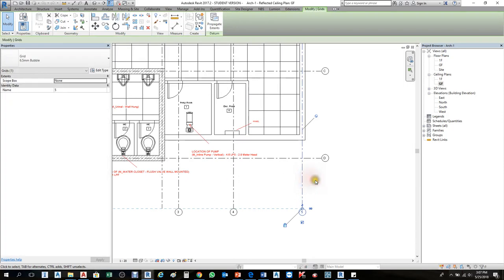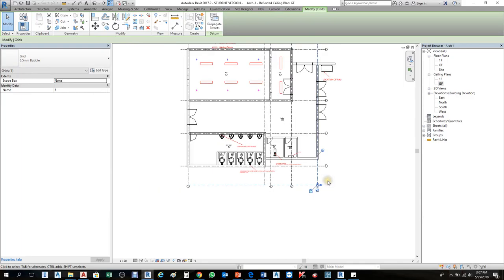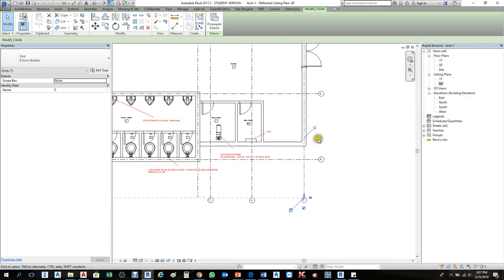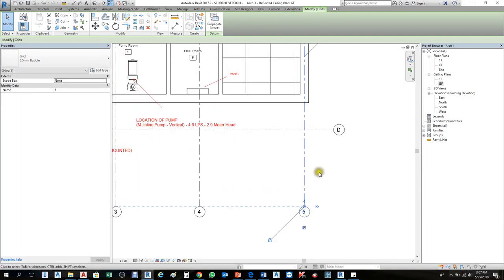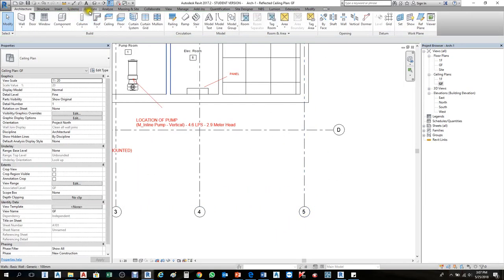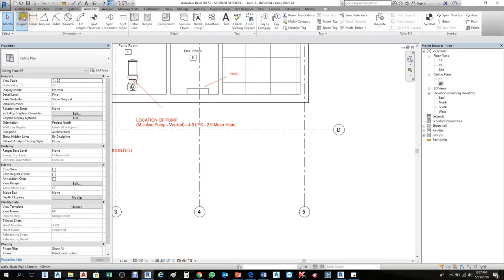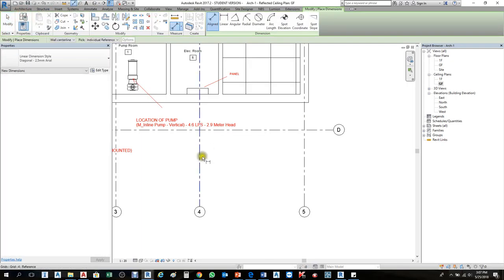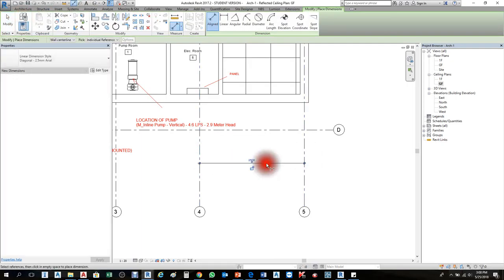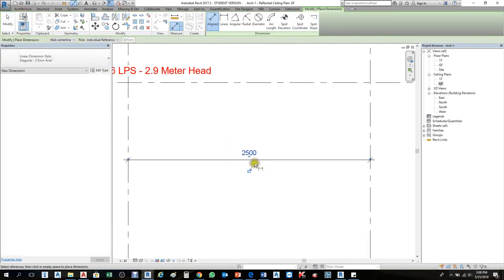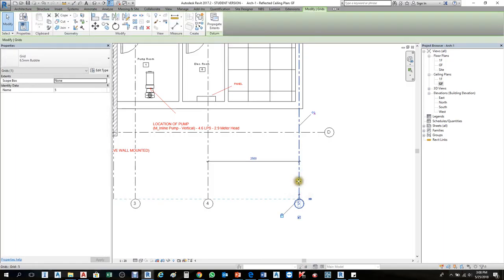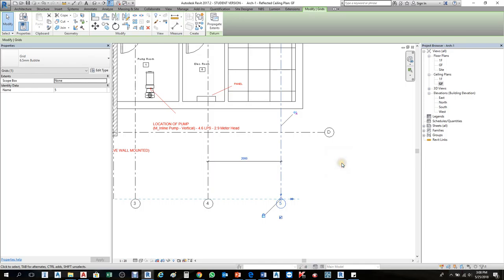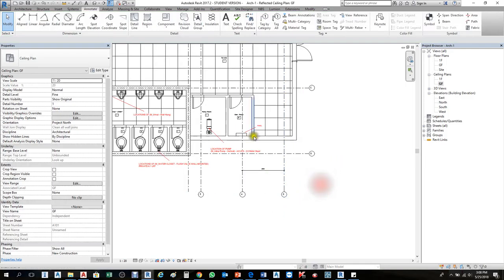I'll change the grid lines. First, I'll unpin them, then make a dimension to see the change. The line from here to here is 2500, so I'll select this and make it 2000. It will move to grid number 5, and I'll save it.